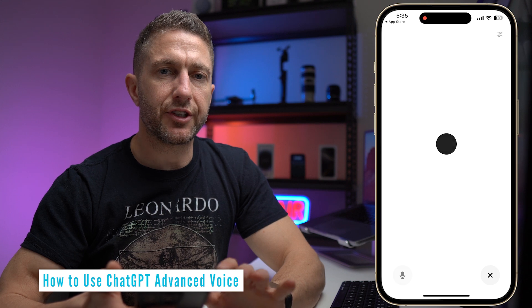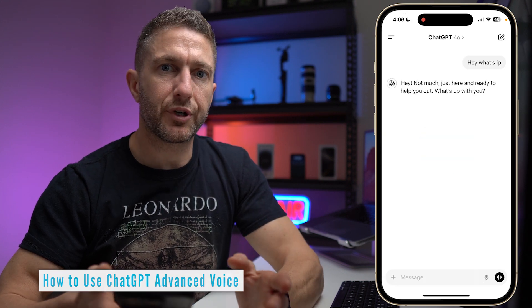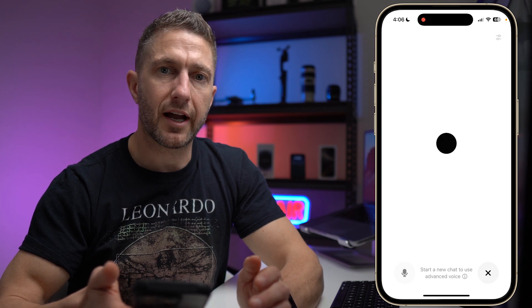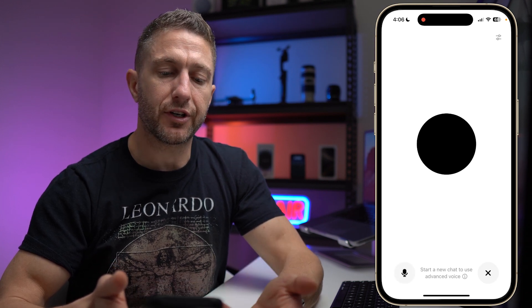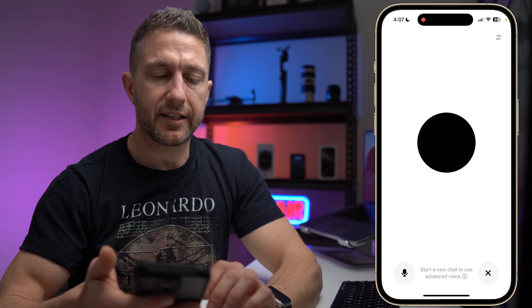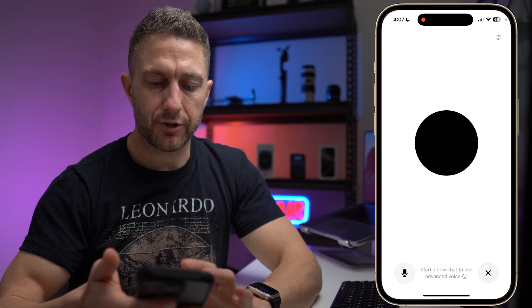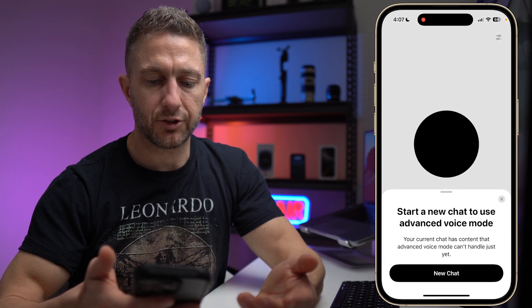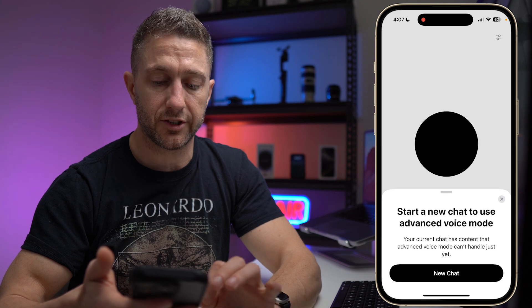To use Advanced Voice, you need to start a new chat each time. For example, if you try to tap the icon in a chat started earlier, you'll get the old ChatGPT Voice instead. Down the bottom it says 'Start a new chat to use Advanced Voice Mode,' and tapping the info icon explains that your current chat has content that Advanced Voice Mode can't handle just yet.